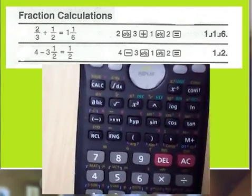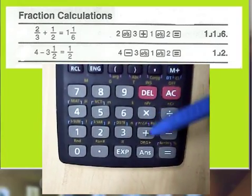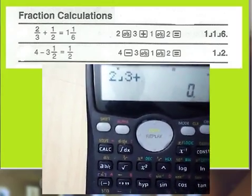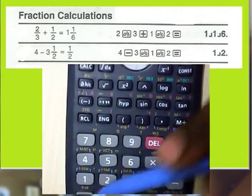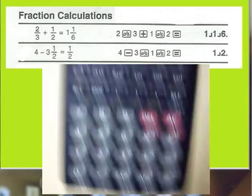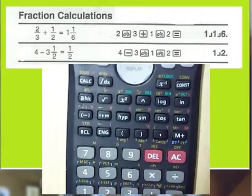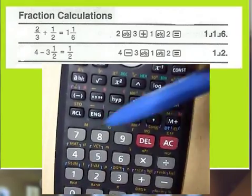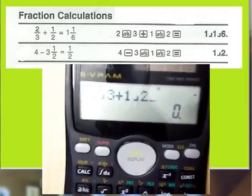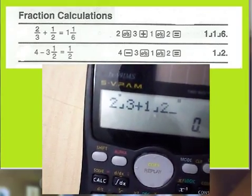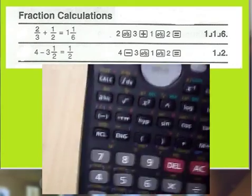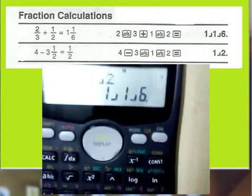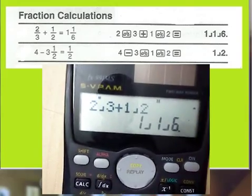Now for the second part, press plus. You can see 2 by 3 plus on the display. Next, for 1 by 2, press 1, then press the fraction symbol, then press 2. Now we have entered the two fractions — 2 by 3 plus 1 by 2. Finally, to get the result, press equal to. The answer is 1 and 1 by 6.